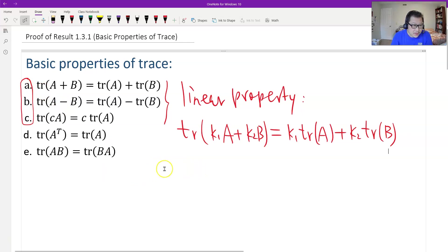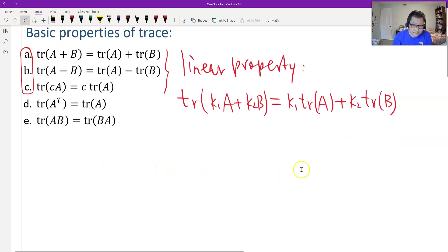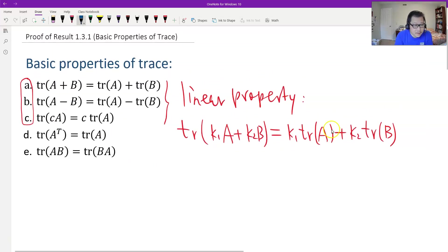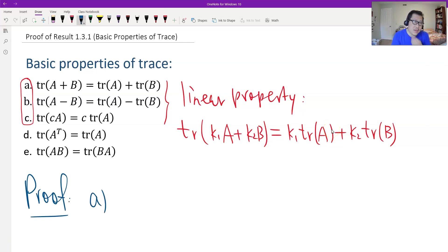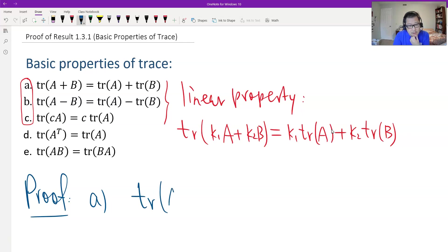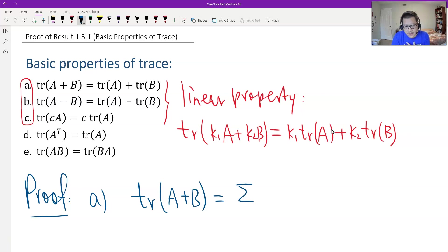Let's prove the basic properties, starting with A first. Property A is that the trace of the sum equals the sum of the traces. We only use the definition. By the definition, the trace of the sum is the summation of the diagonal entries.